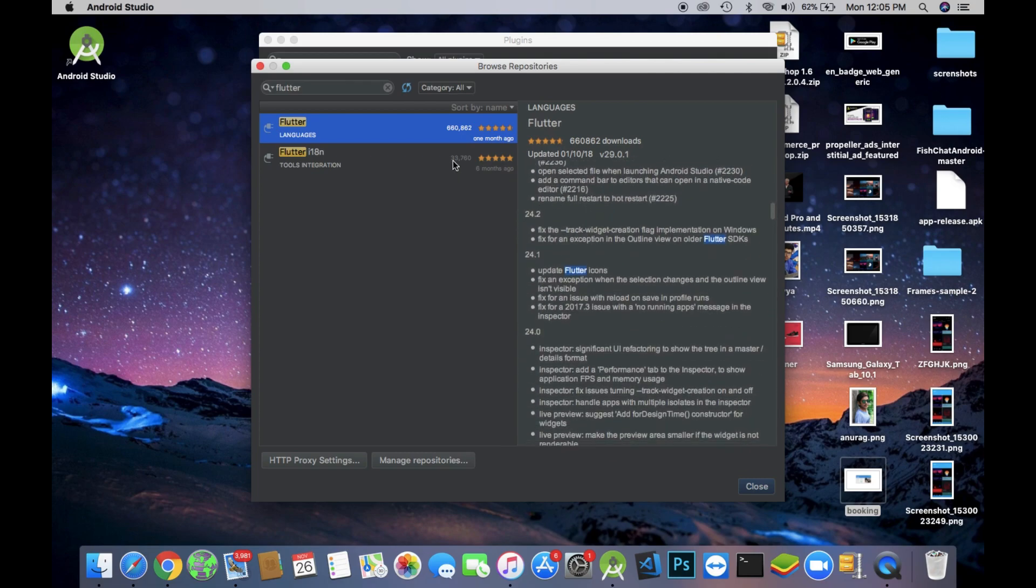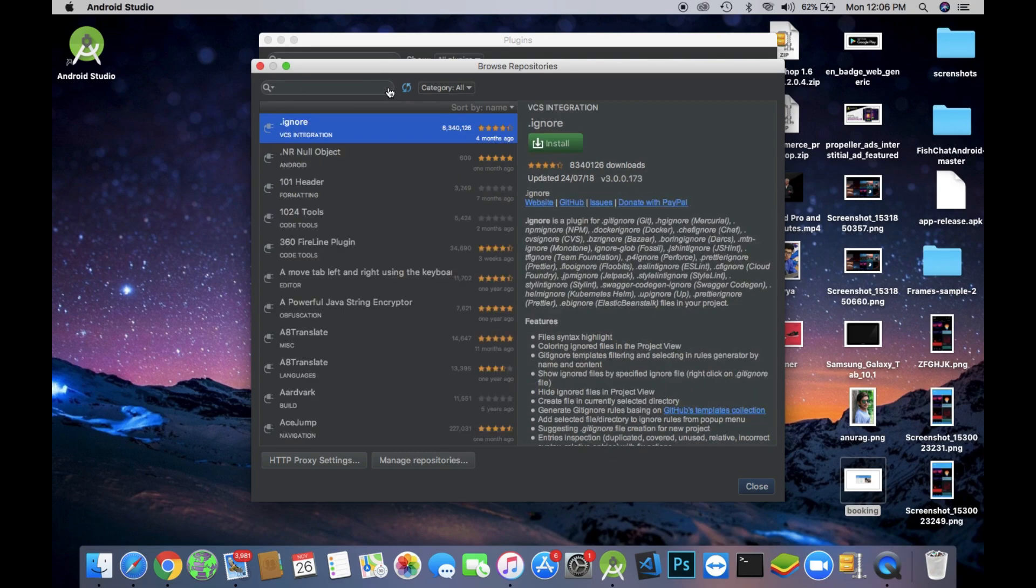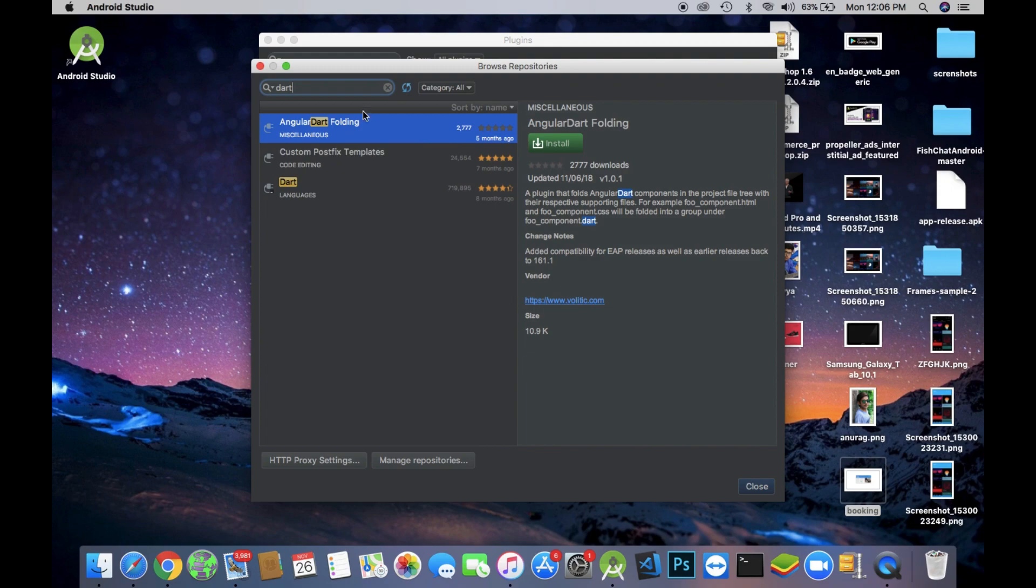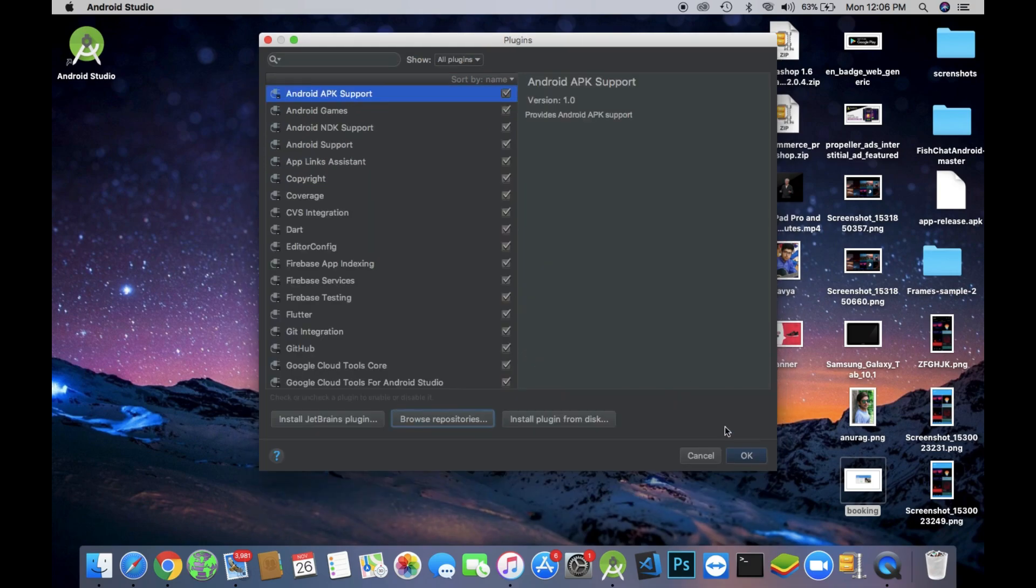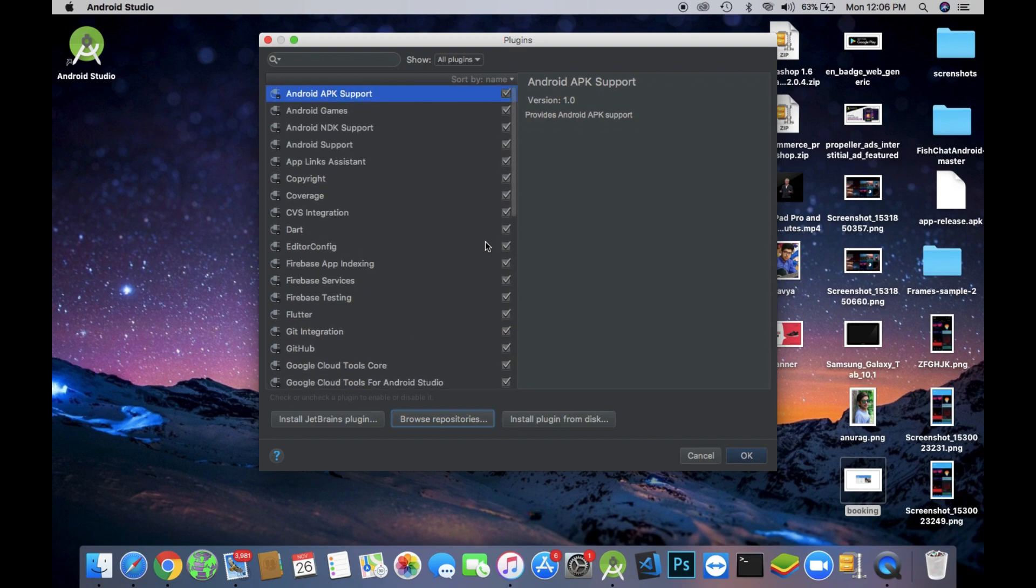Now search for the Dart plugin, this is the Dart plugin up there. Install the Dart plugin as well. After installing the Dart plugin, your Android Studio will ask you for restarting Android Studio, so just do that. Again open the plugins folder and check that the Flutter and Dart plugins are checked, then click OK in the down right corner.